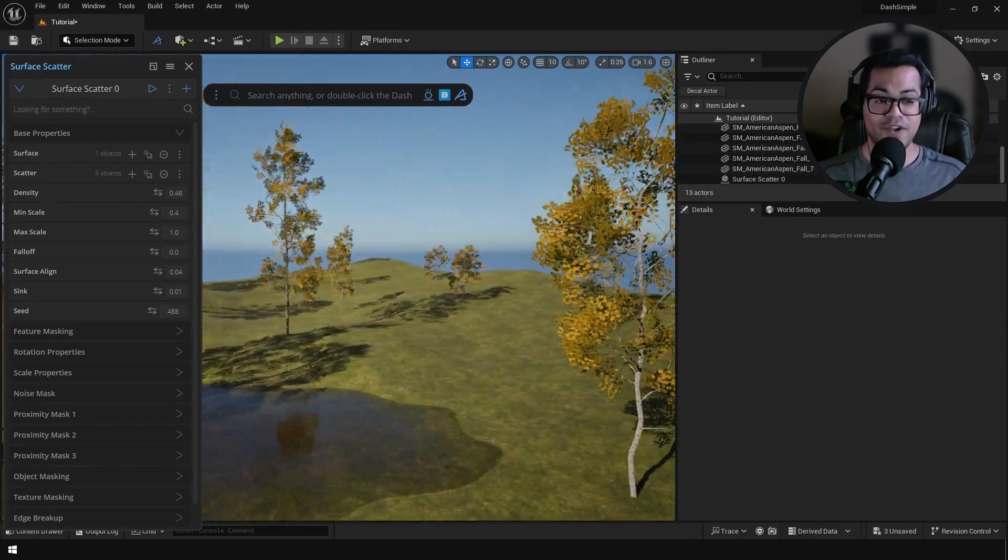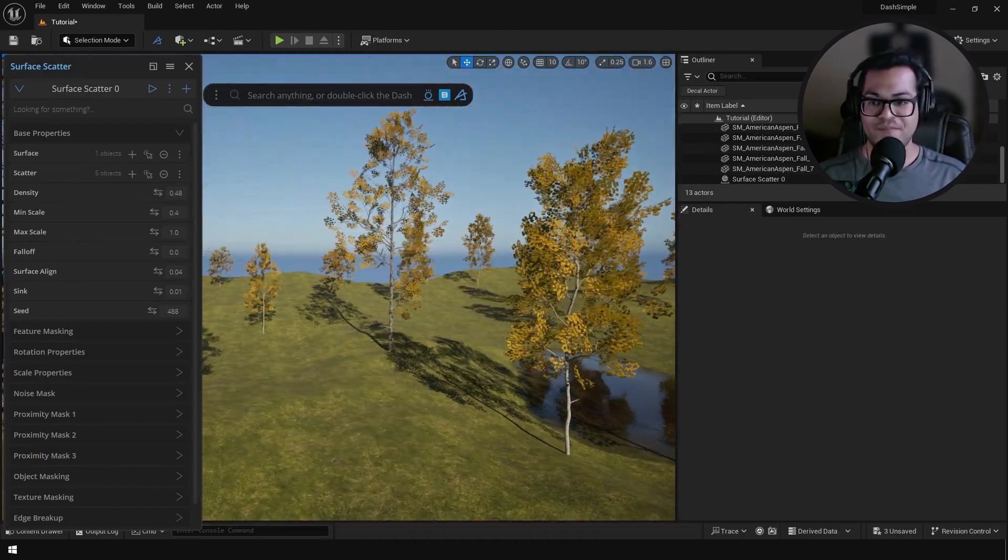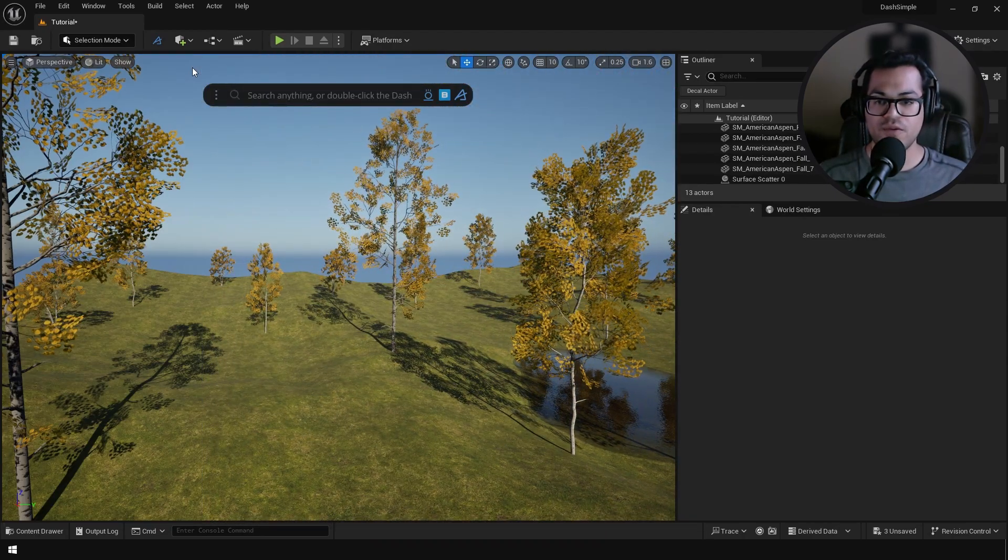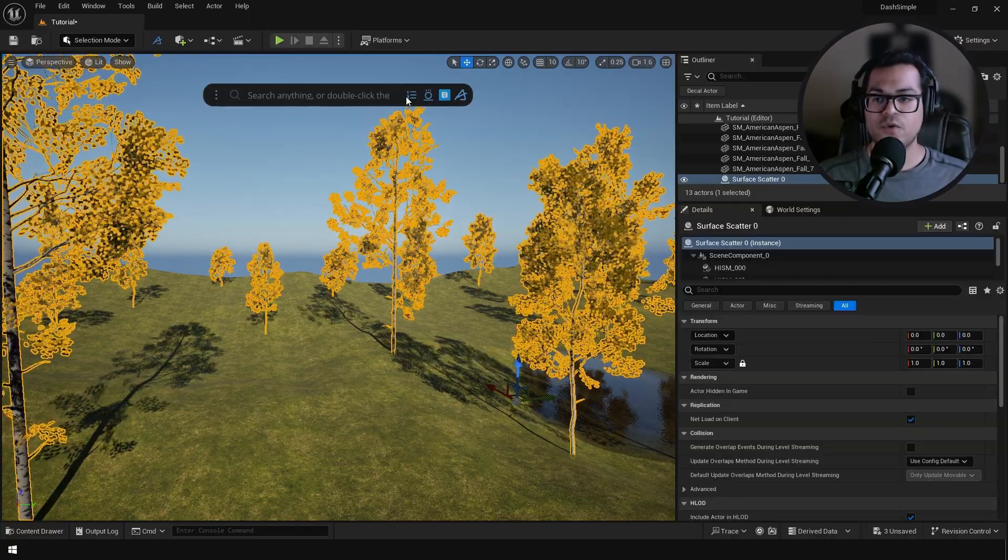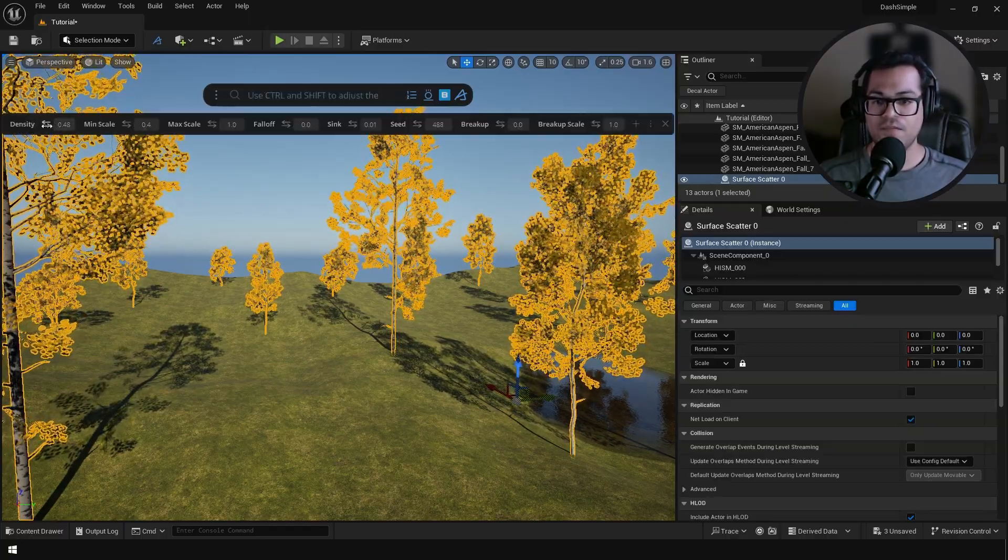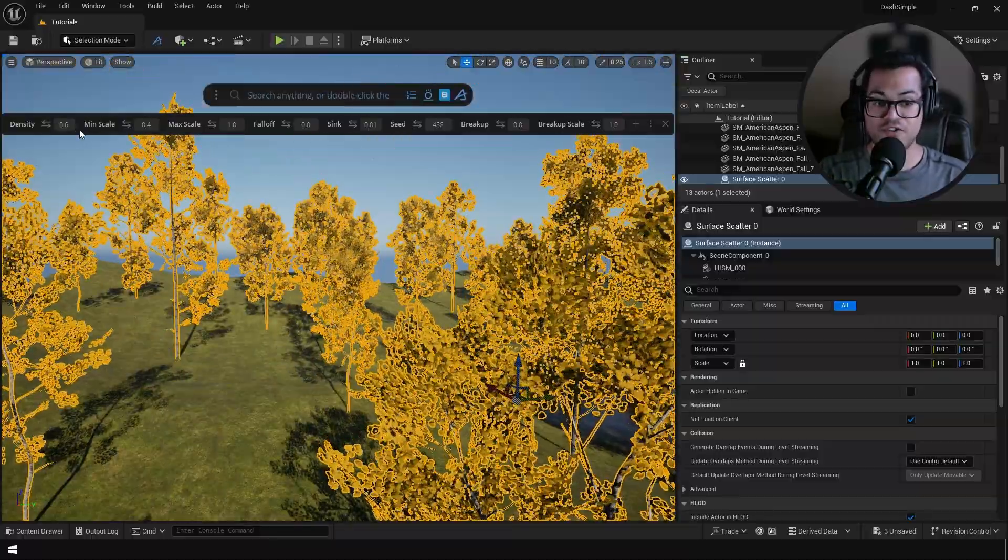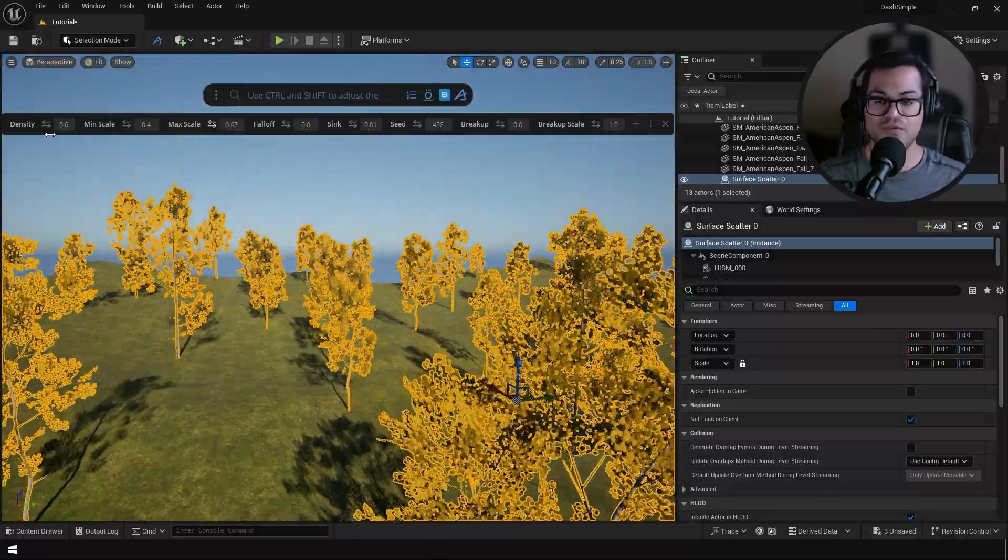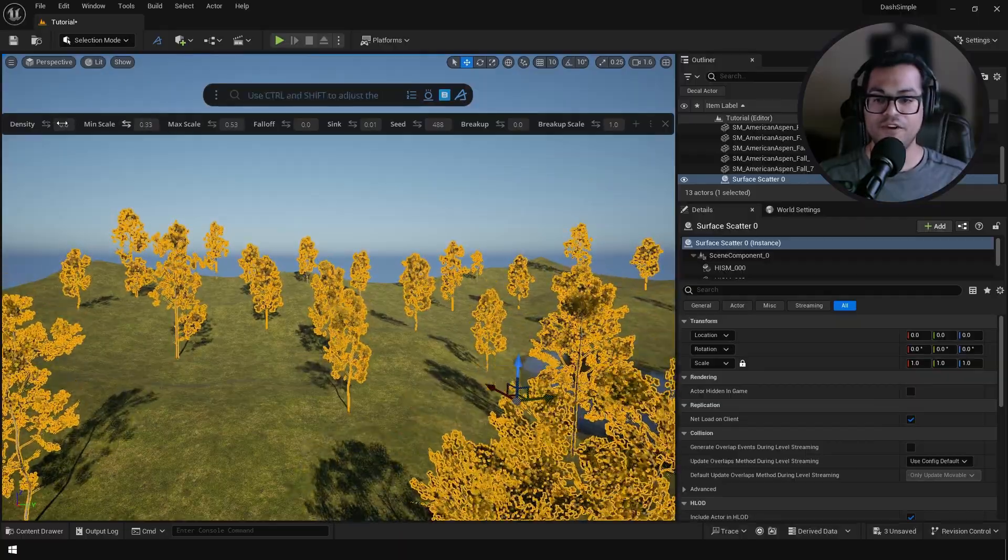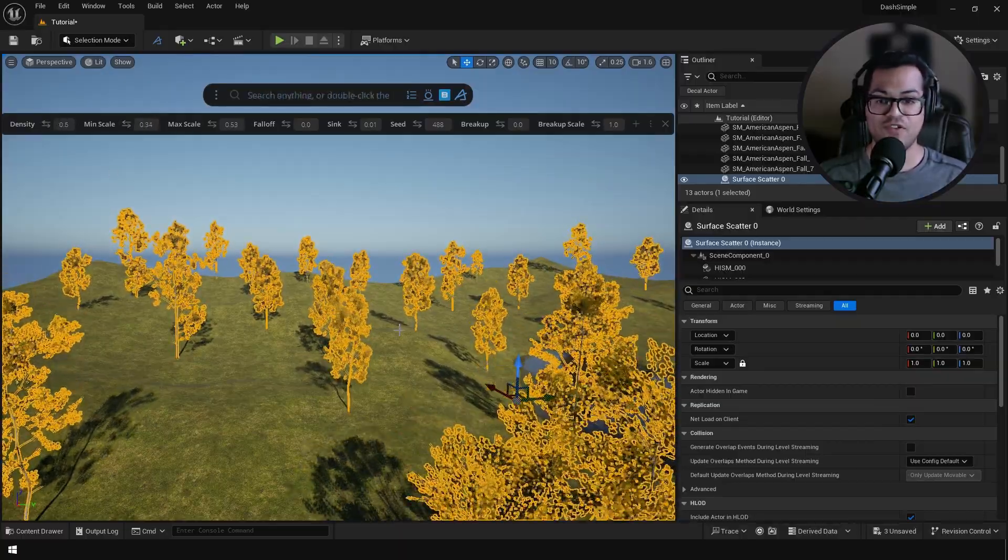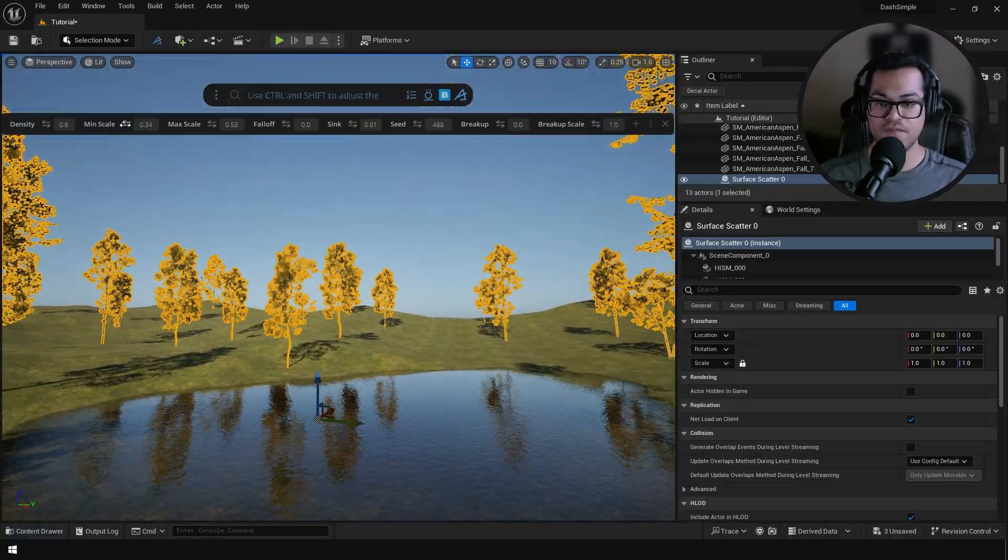And there we go, our trees are scattered on our landscape. Now you can select your trees and you can click right there to get access to the quick access options. Here you can change the density, you can change the minimum and maximum scale. So feel free to change the scatter options and see how it affects your environment.